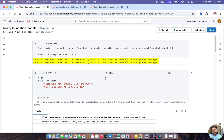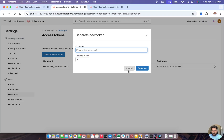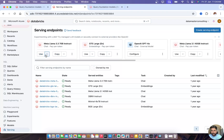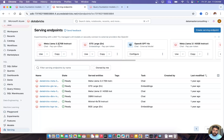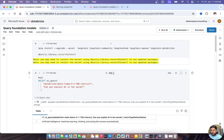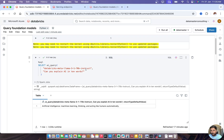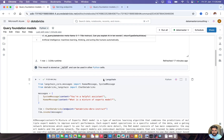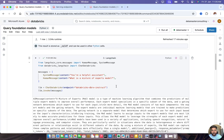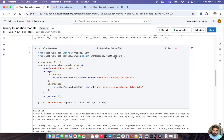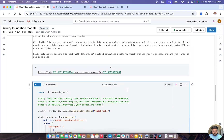To recap: we discussed how to query foundation models using the serving endpoint UI, which links to the AI Playground. Inside Databricks notebooks you can use SQL with the ai_query function, LangChain with the ChatDatabricks class, the Databricks Python SDK, or the MLflow SDK. I hope you enjoyed this video — if you liked the content please like, subscribe, and share. Thank you for watching, keep learning, see you in the next video!